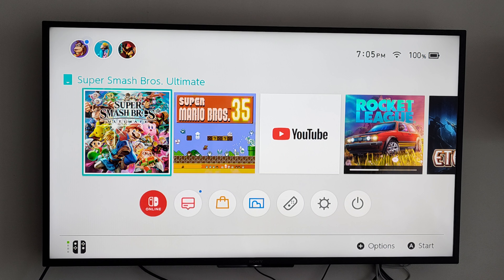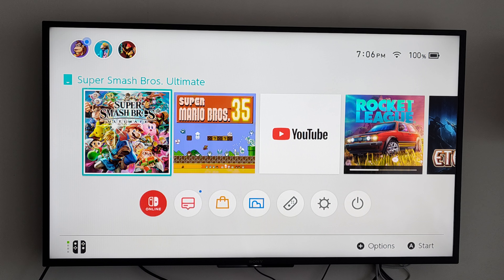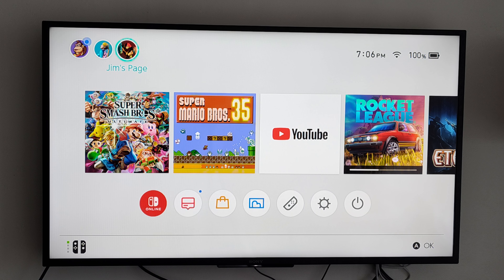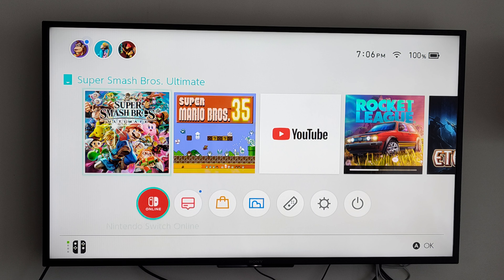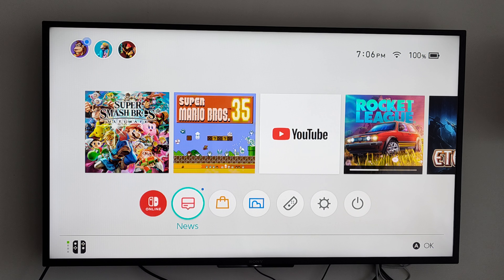This is Tim from Your6Tech. Today in this video I'm going to show you how to de-register your Nintendo Switch as the primary console. If you want to go ahead and use a different Nintendo Switch and make that primary, you can only have one primary at a time.